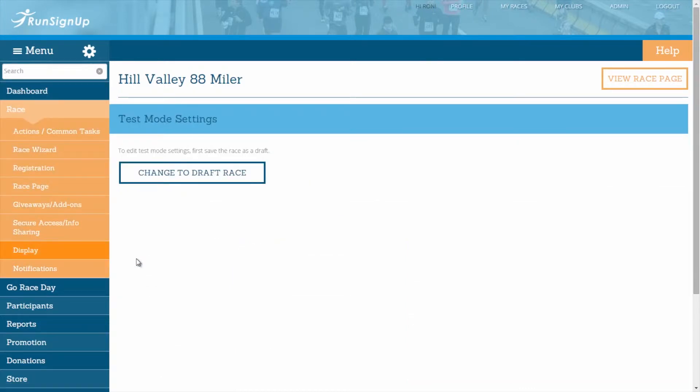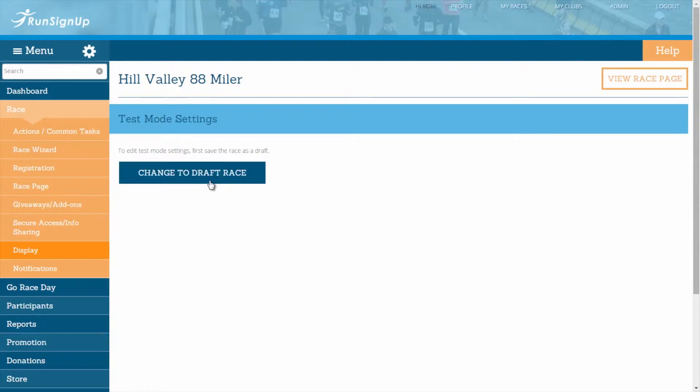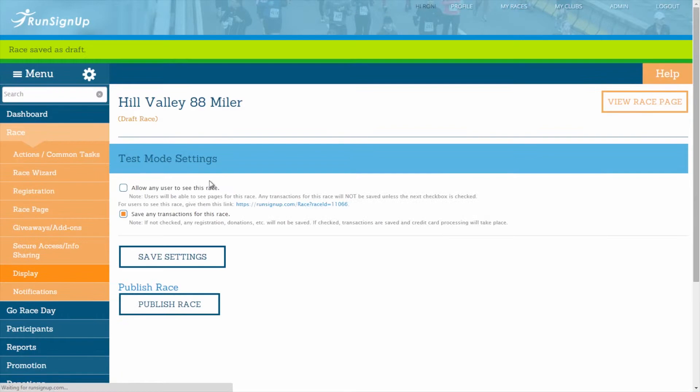If your race is currently published, then you will need to set it as a draft in order to view and edit your test mode settings. To do this, simply click on the button for change to draft race.